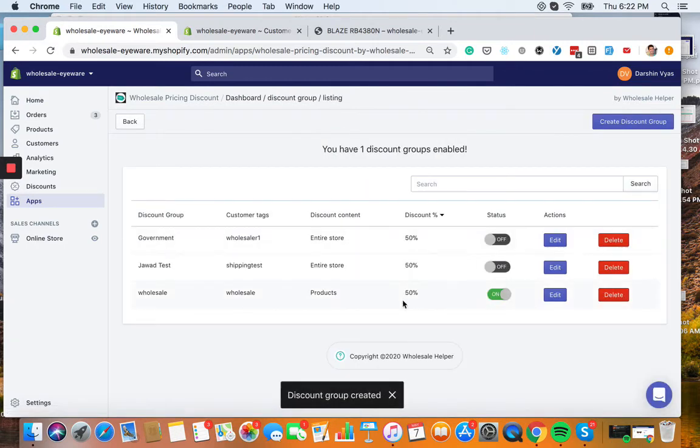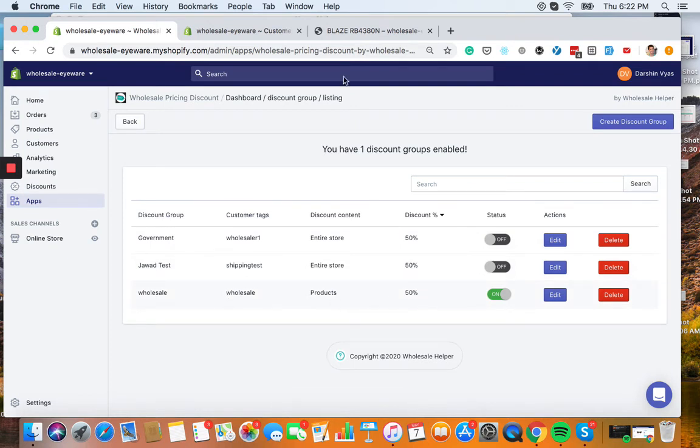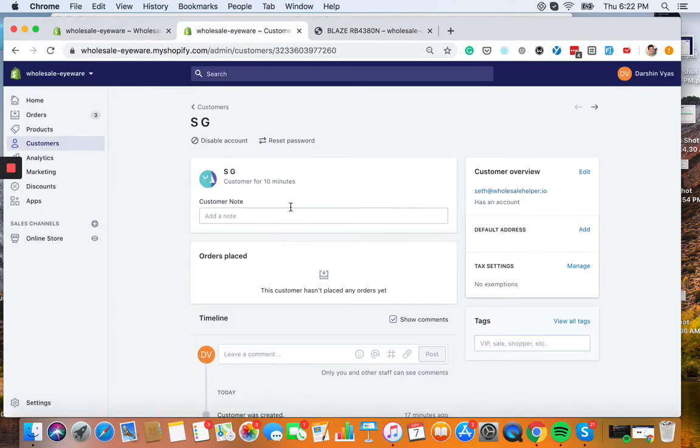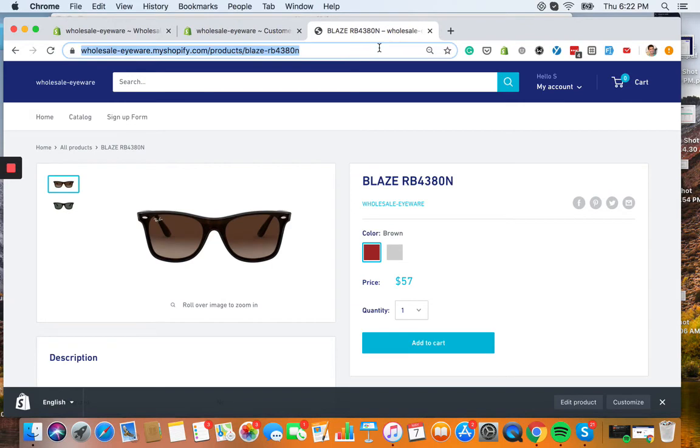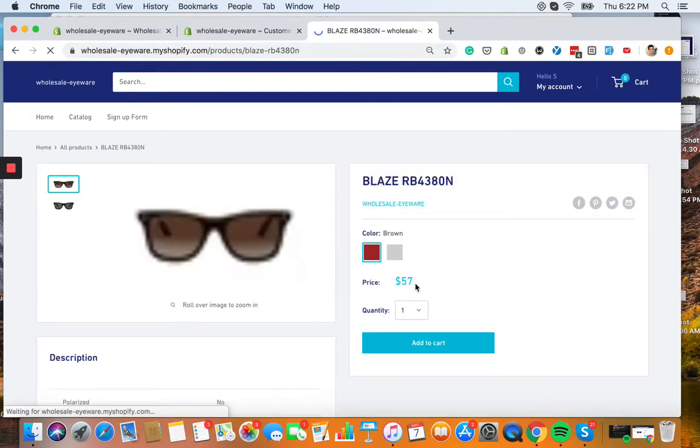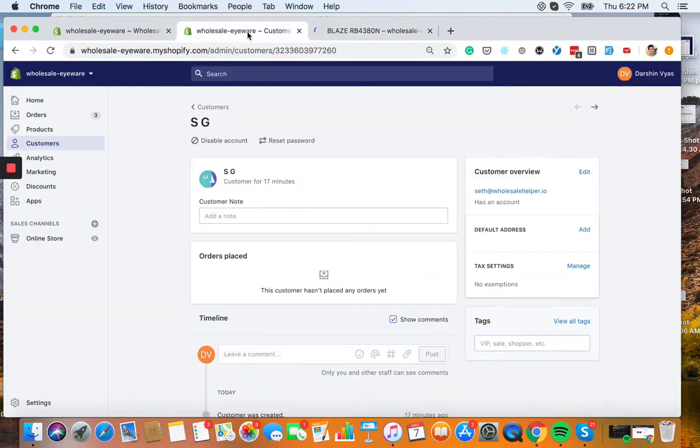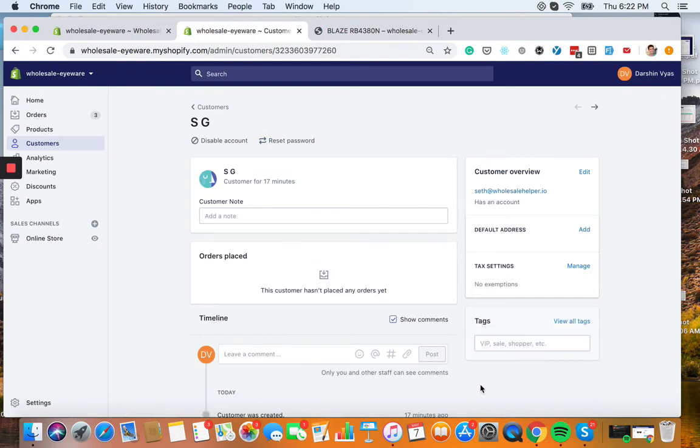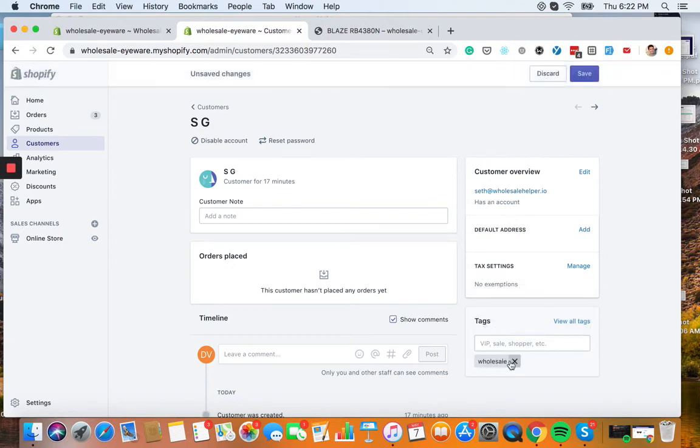So I've created this discount 50% right here for anyone tagged wholesale. Now, this customer that I'm logged in as, there's no tags, so they're still going to see this $57 right here. But once I put that tag on them wholesale, and please remember to do case sensitive, let's go wholesale. Let's make sure it's added there, and then let's click save.